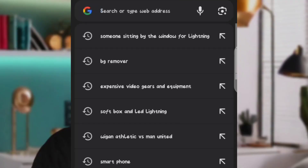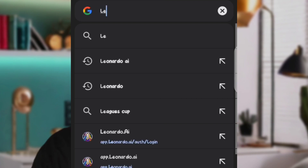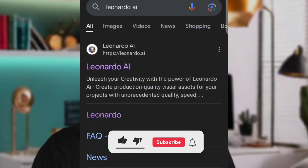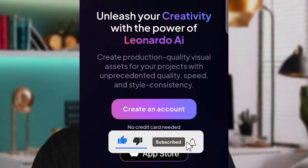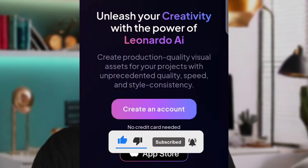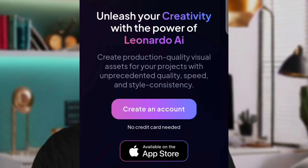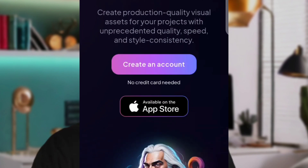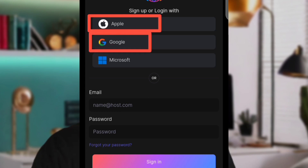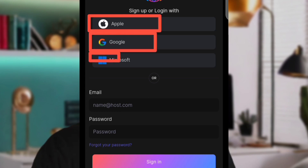The first thing you want to do is come to your browser and type in leonardo.ai. Click on the first result. The first thing you're going to do is create an account. If you already have an account, go ahead and log in. Otherwise, click on 'Create Account' and it will load up showing you three different sign-up options.